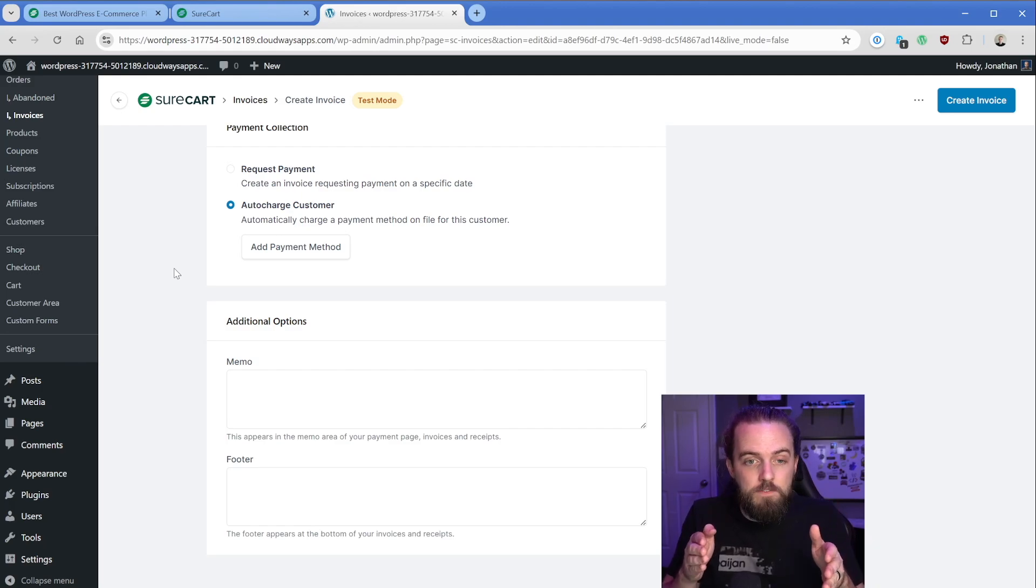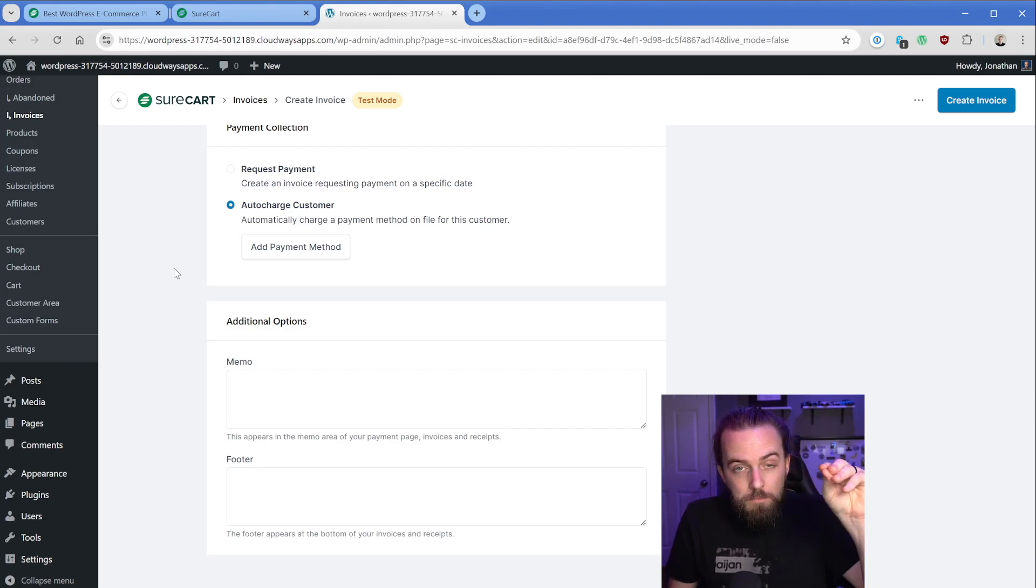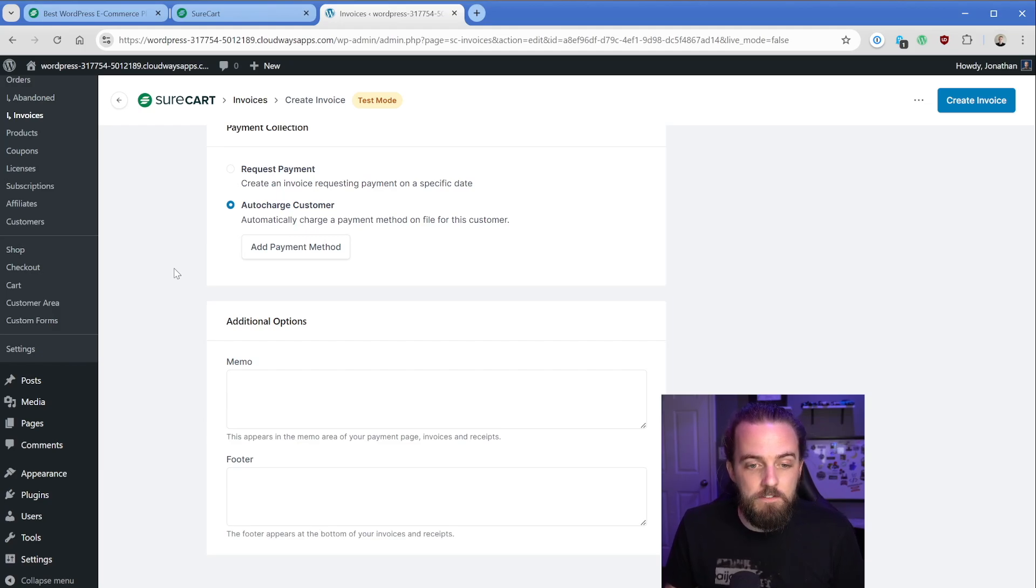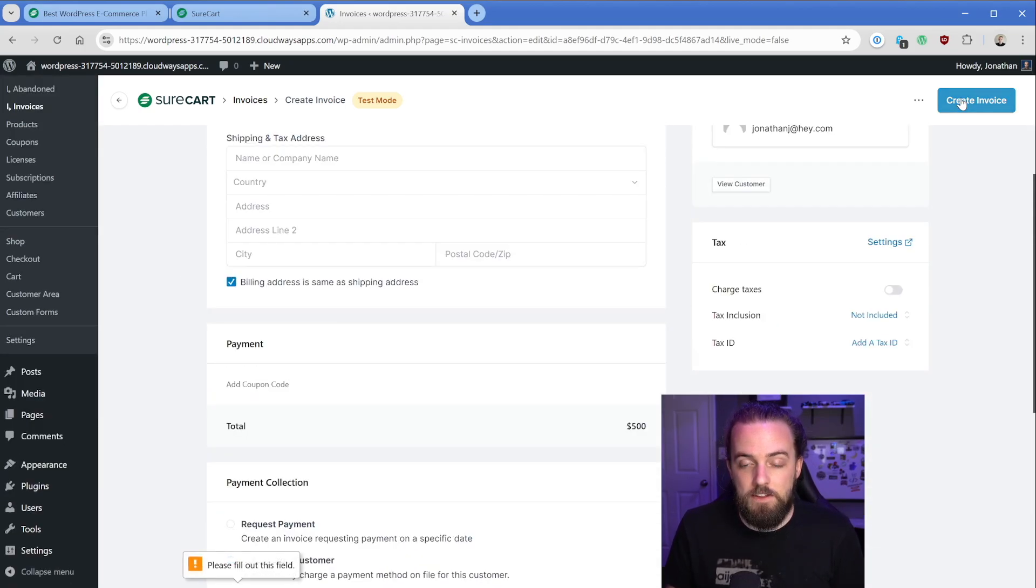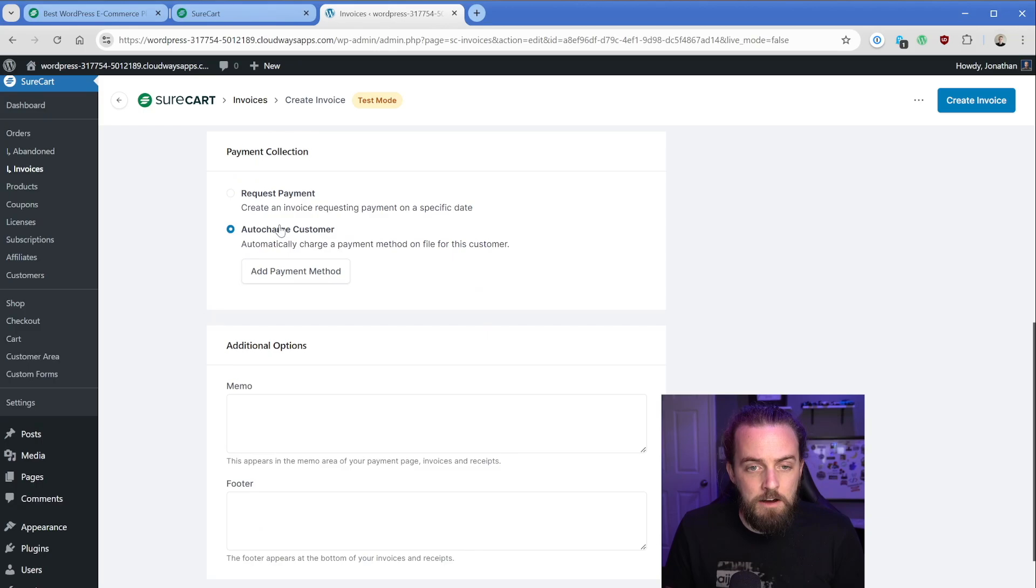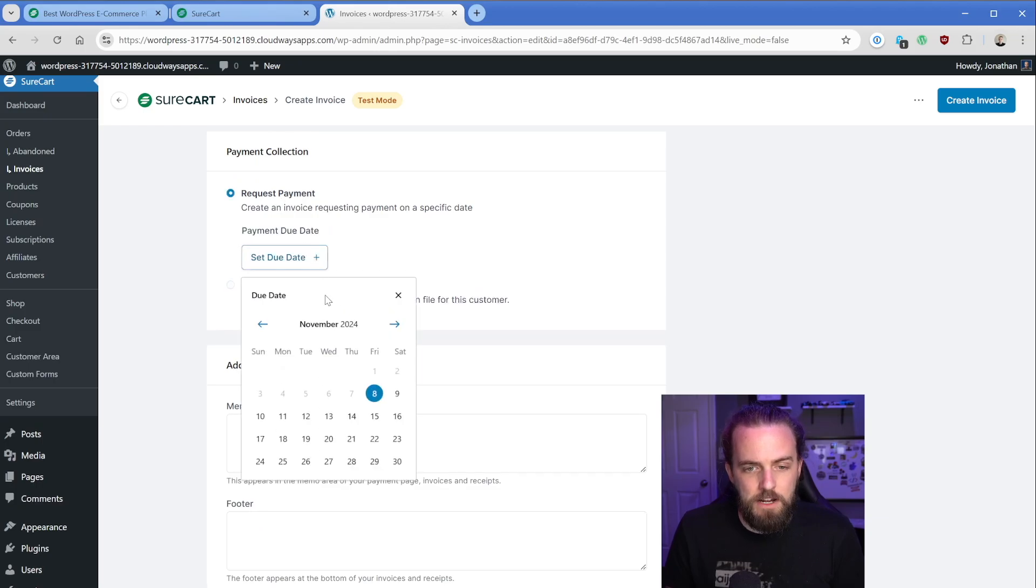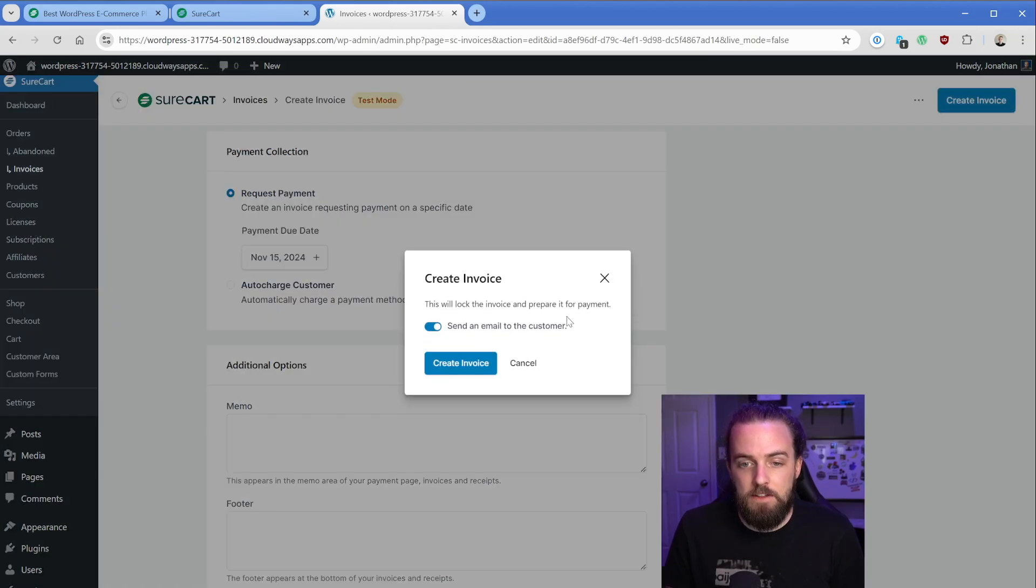Now, of course, this is not going to live on your website. This would be inside of Stripe. So Stripe is the one holding that payment information, so it's nice and safe. Of course, you've got memo and footer lines, but let's just go ahead and create this invoice. Now I'm going to switch this back to request payment because I don't actually have payment information here. So let's just create this invoice and we'll send it.